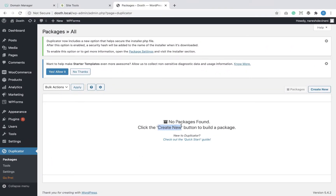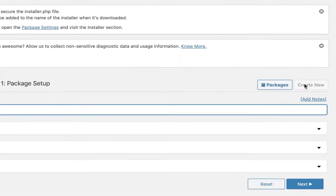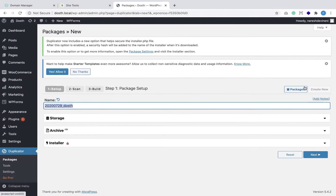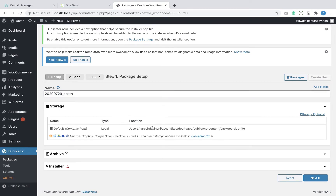I'm going to click on the 'Create New' button to bring up the package options. The first option is the package name — I'm okay with the default name because it is unique, but you can name it whatever you want. Next comes the storage option. By default, it displays the location where the package is stored locally. You can also upload it to cloud services like Dropbox or Amazon by upgrading to the pro version.